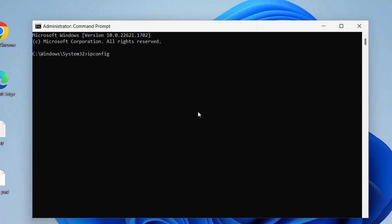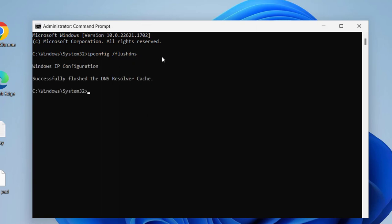Guys, you need to type here ipconfig space slash flushdns. ipconfig space slash flushdns. Press enter.